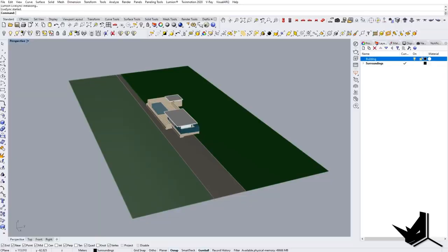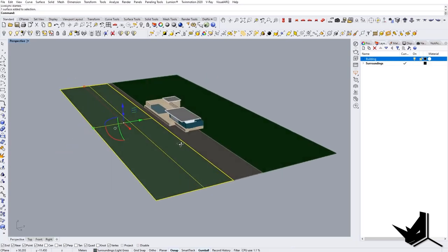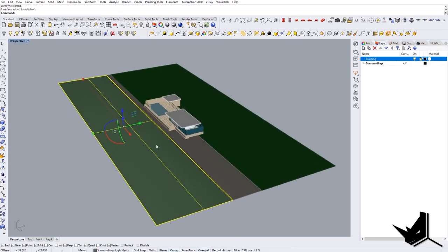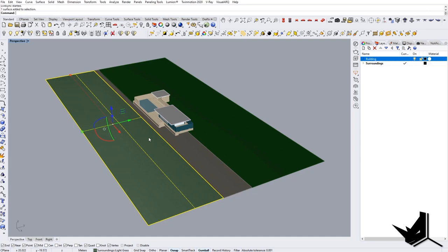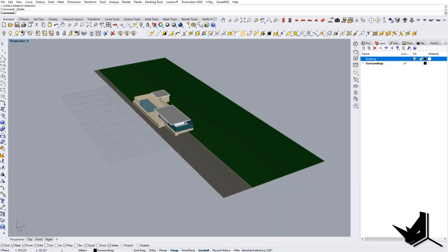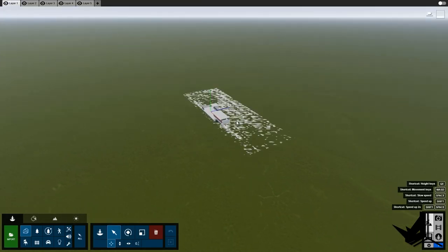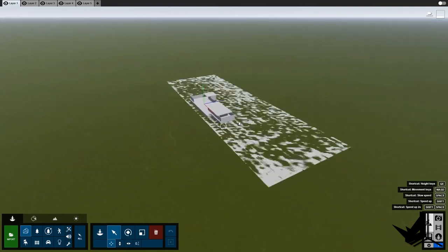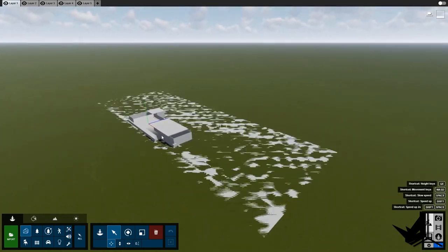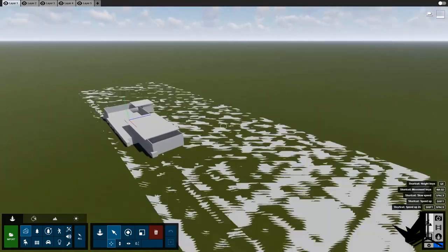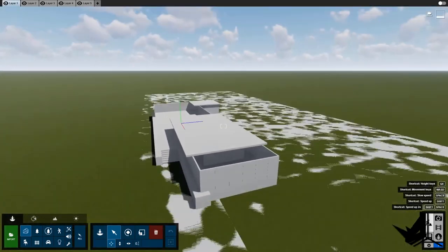If you change your mind and you don't want the ground surface coming from Rhino, you can simply click delete. When you go to Lumion, you will see that it will automatically be updated. Whatever you do in Rhino will be automatically synced in Lumion. For example, hypothetically if we copy the pavilion and make two of them, you will see two pavilions appear. This is just to show you how the synchronization works — it's live. You simply model in Rhino and it will automatically update in Lumion.